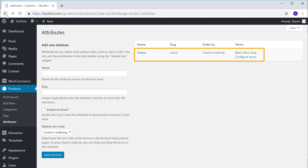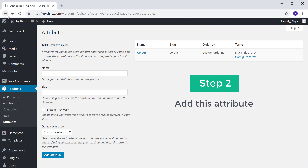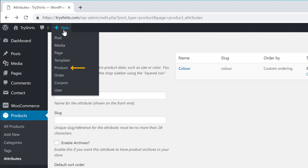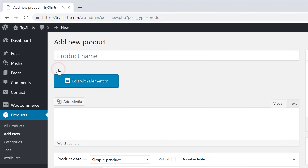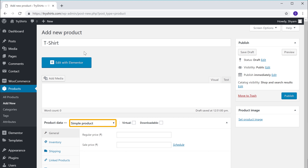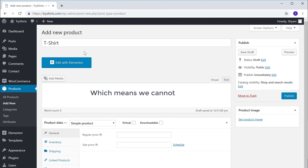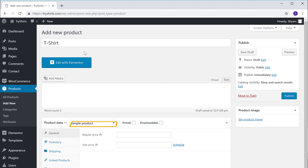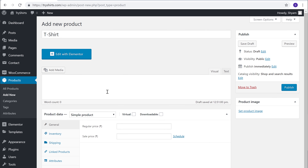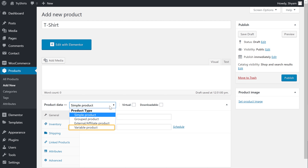Once you have created the attribute, we can now go to step two, which is to add this attribute to your product. To add this attribute to our product, just go to new and then click product. Now enter your product name — I'm going to enter t-shirt. Right now this product is set to a simple product, which means we cannot add our attribute here. If you want to add your attribute to this product, you need to first change this to a variable product. So to change it, let's click here.